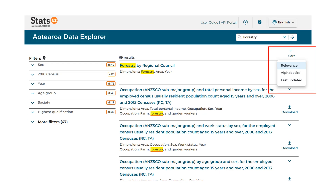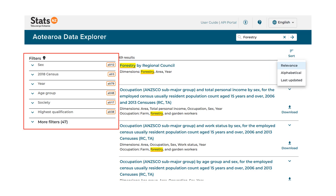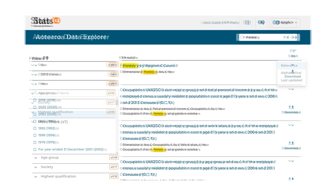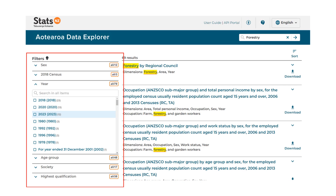By default, results are sorted according to their relevance to the search terms used. Results can also be sorted alphabetically or by last updated. The most common filters for narrowing search results are displayed by default down the left, with additional filters expandable in the more filters section at the bottom. Filters are applied by simply selecting them.